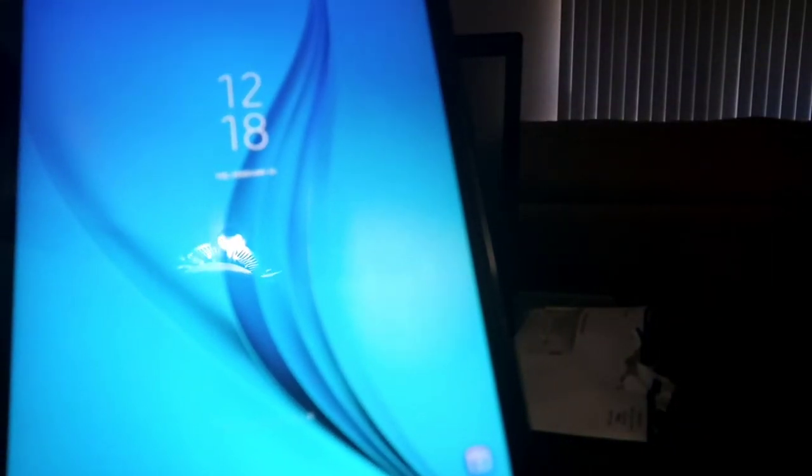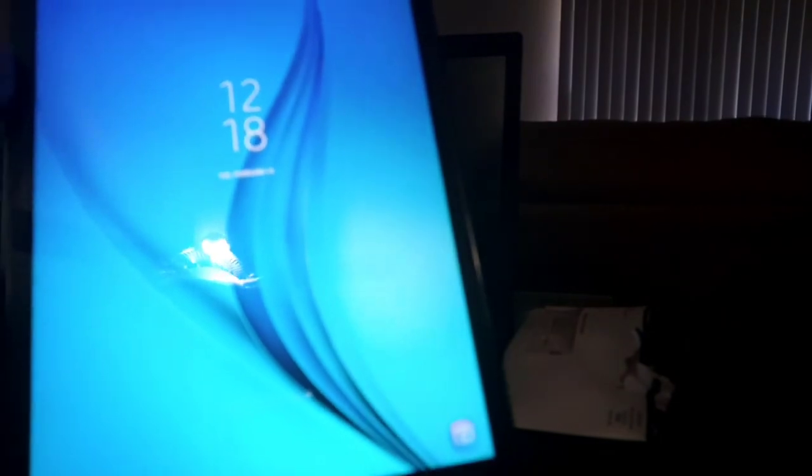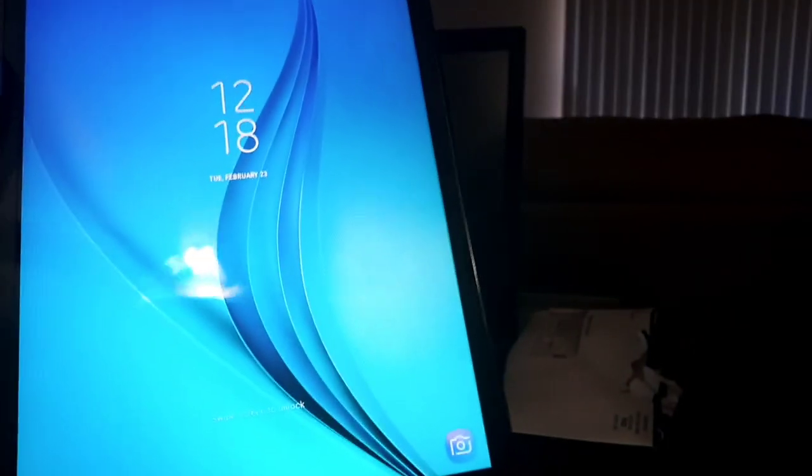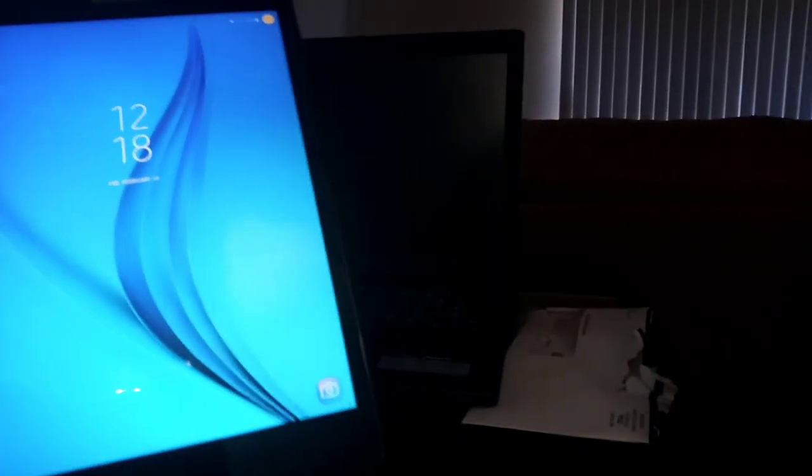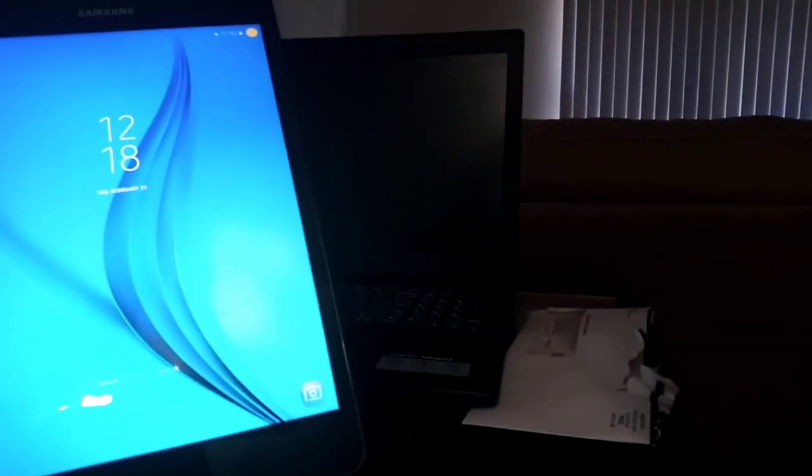The last option, if something is wrong and you cannot turn it off anymore, is to factory reset your tablet. I will show you maybe in the next video how to factory reset your tablet.